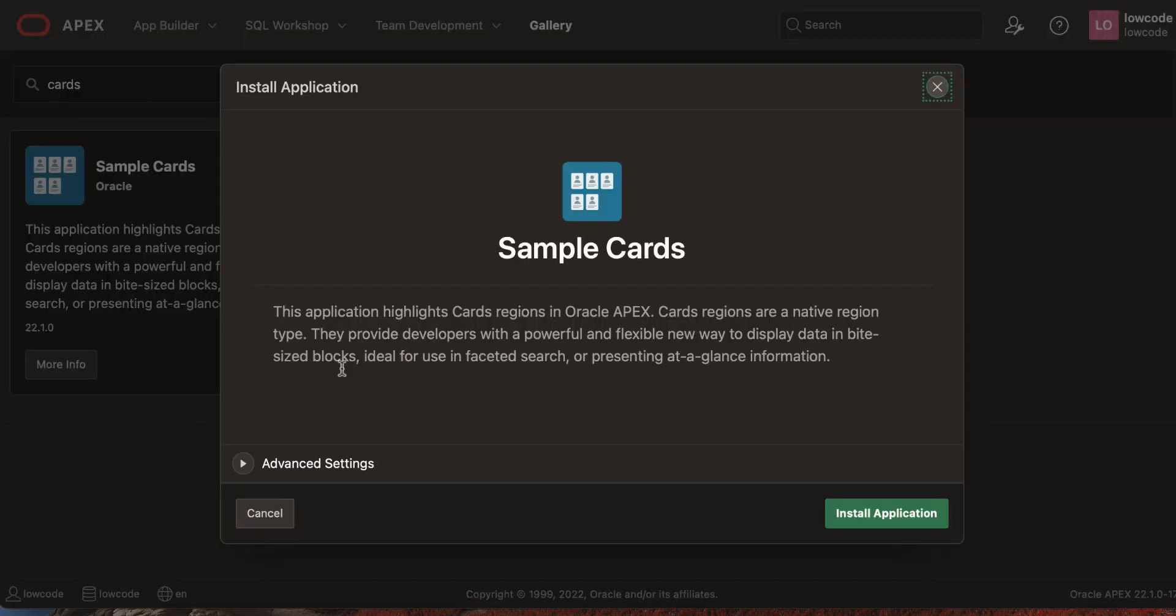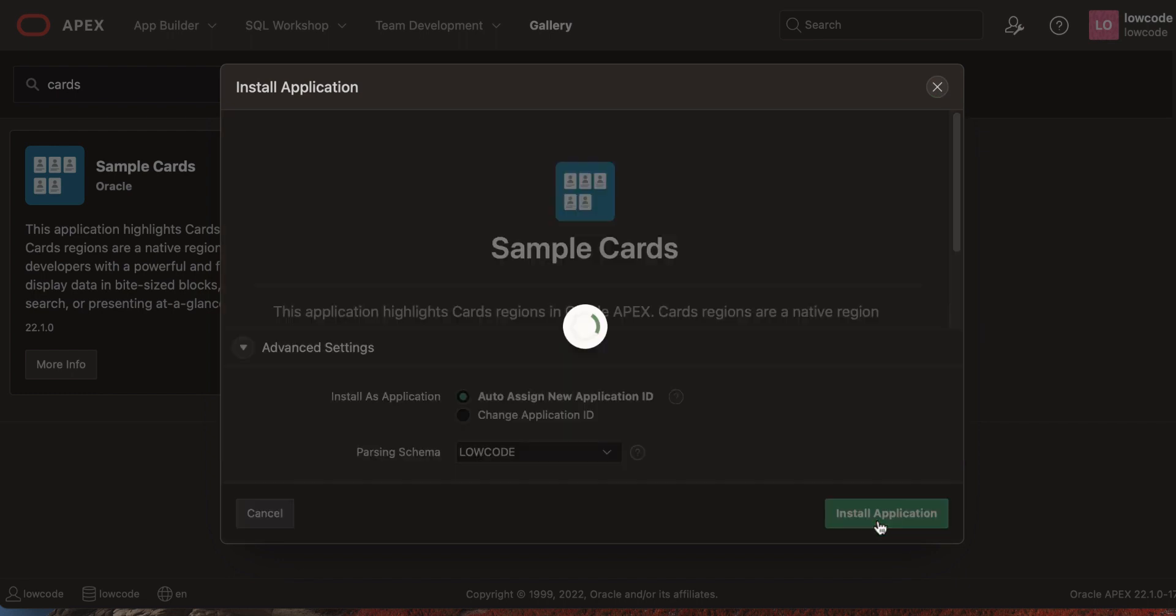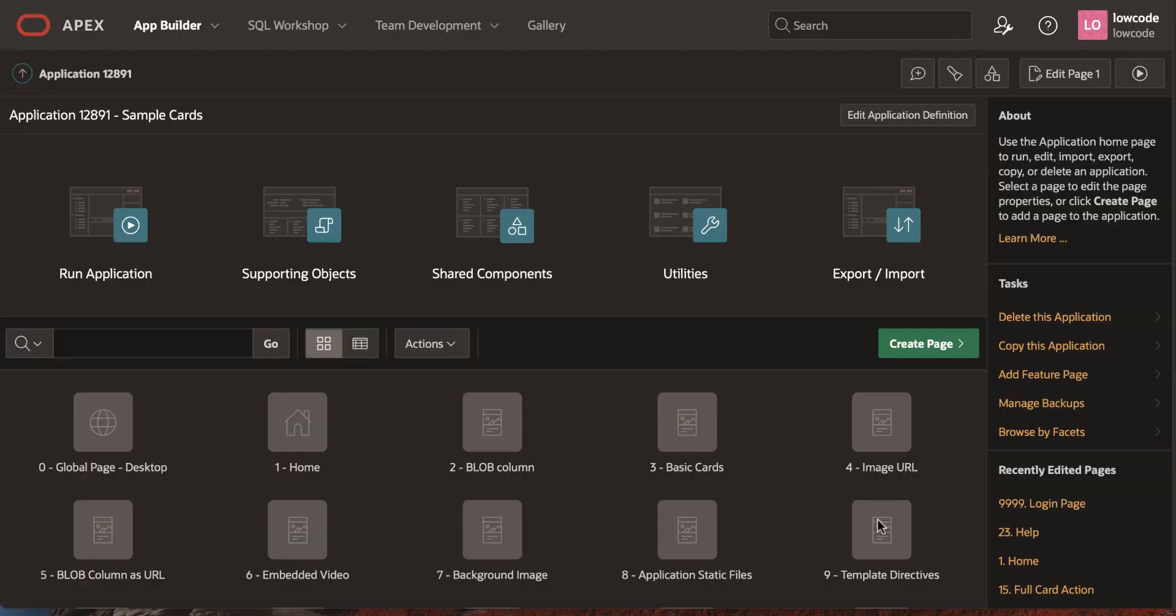It takes you to the install application dialog. Review the advanced settings and click install application. You can now see that the application along with the supporting objects is installed.